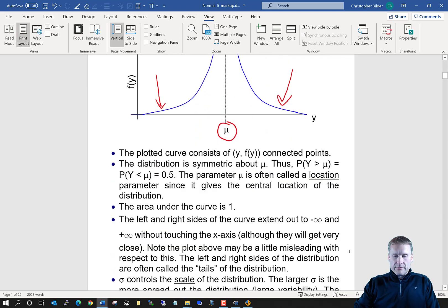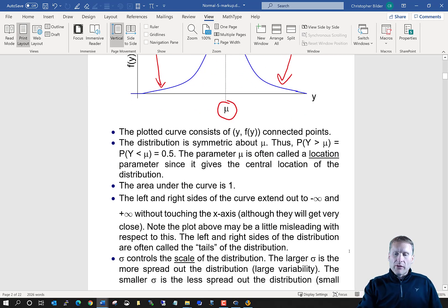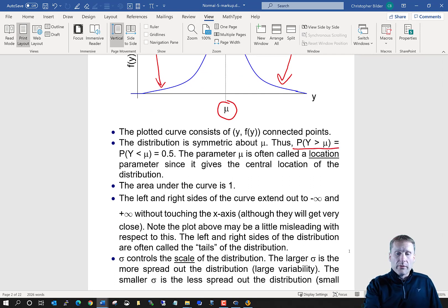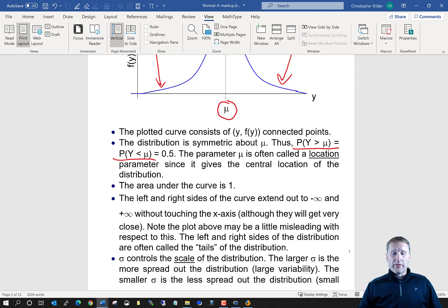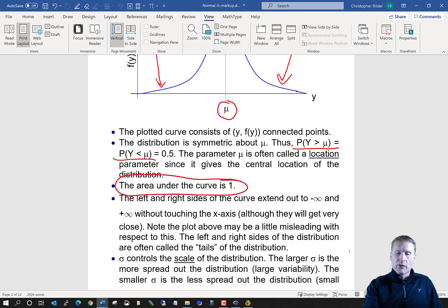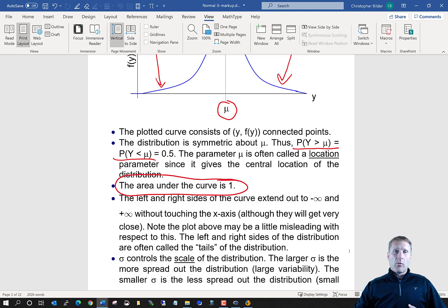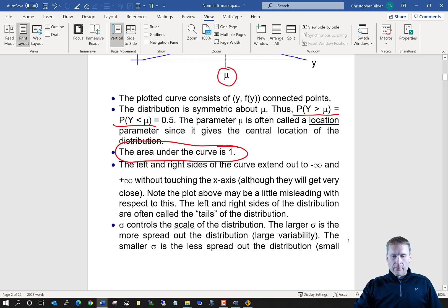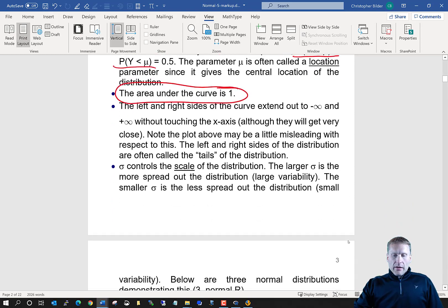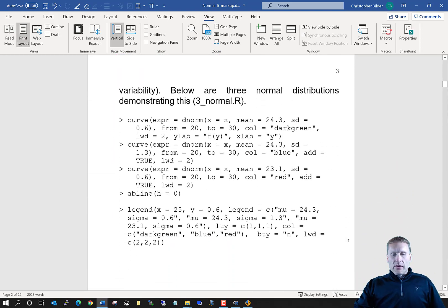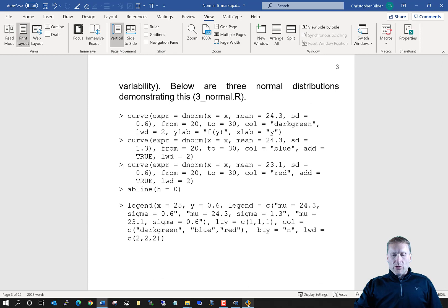Since we're symmetric about mu, the probability y is greater than mu and the probability y is less than mu both equal 0.5. Since this is a probability distribution for a continuous random variable, the probability underneath the curve and above f of y equals 0 is equal to 1. Let's talk about actually plotting the distribution itself.